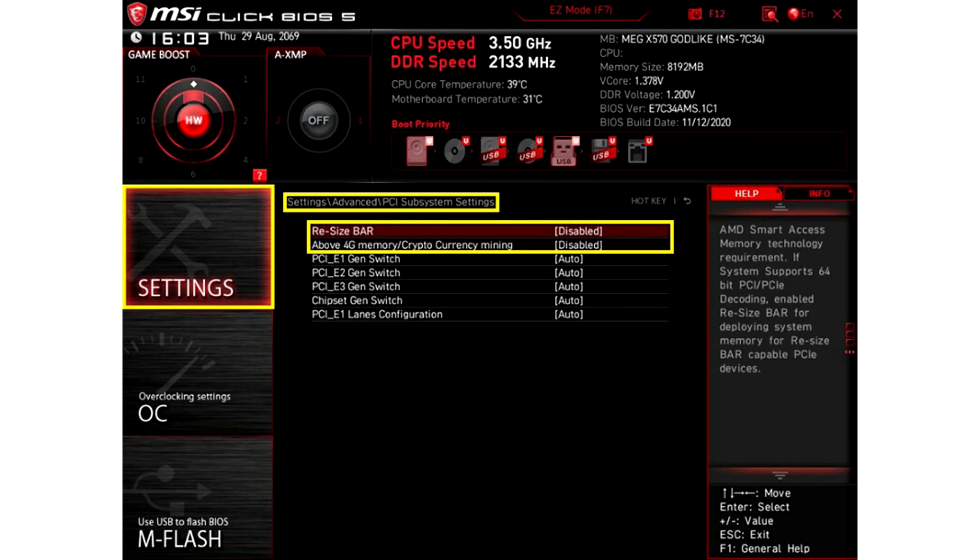MSI releases resizable BAR support BIOS updates. MSI, a world-leading motherboard manufacturer, announces support for AMD's new Smart Access Memory feature.